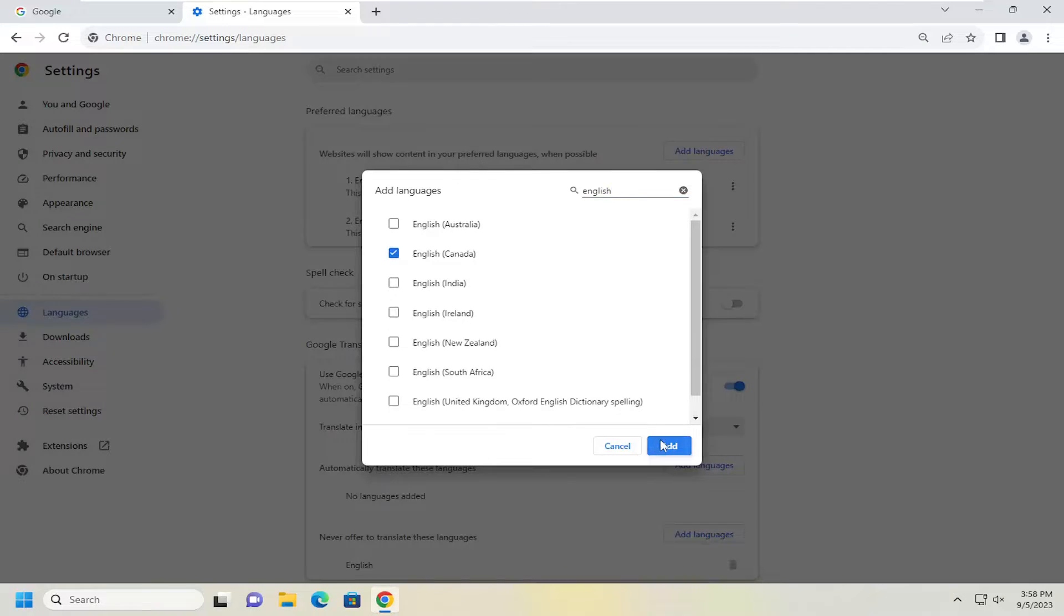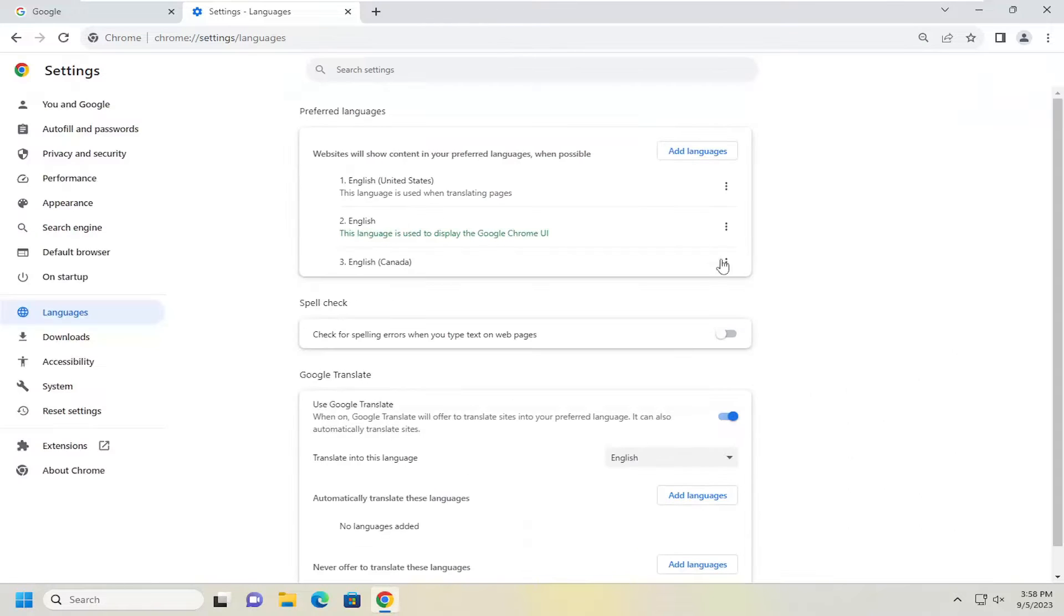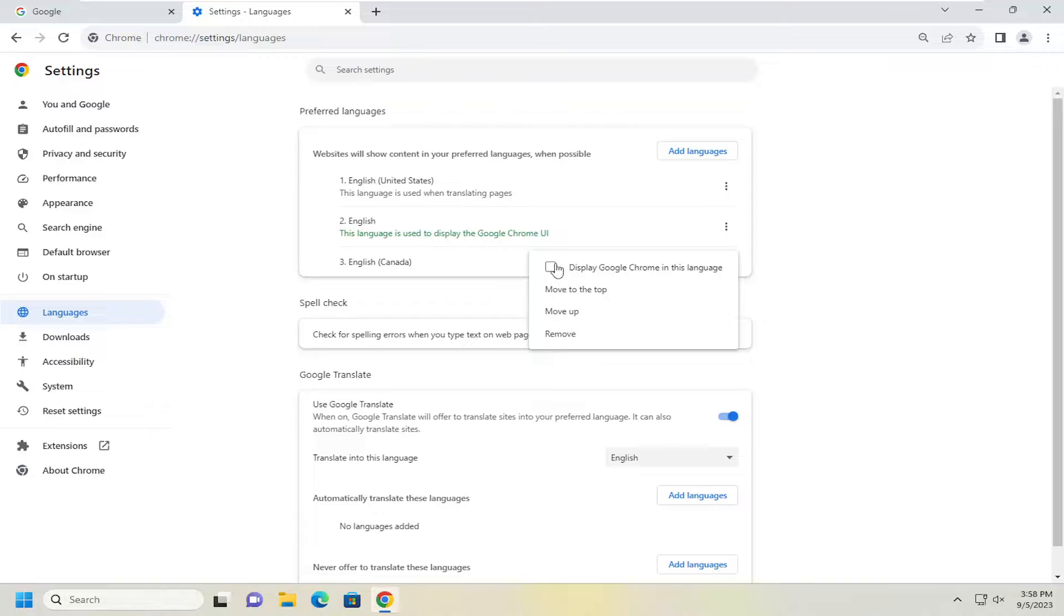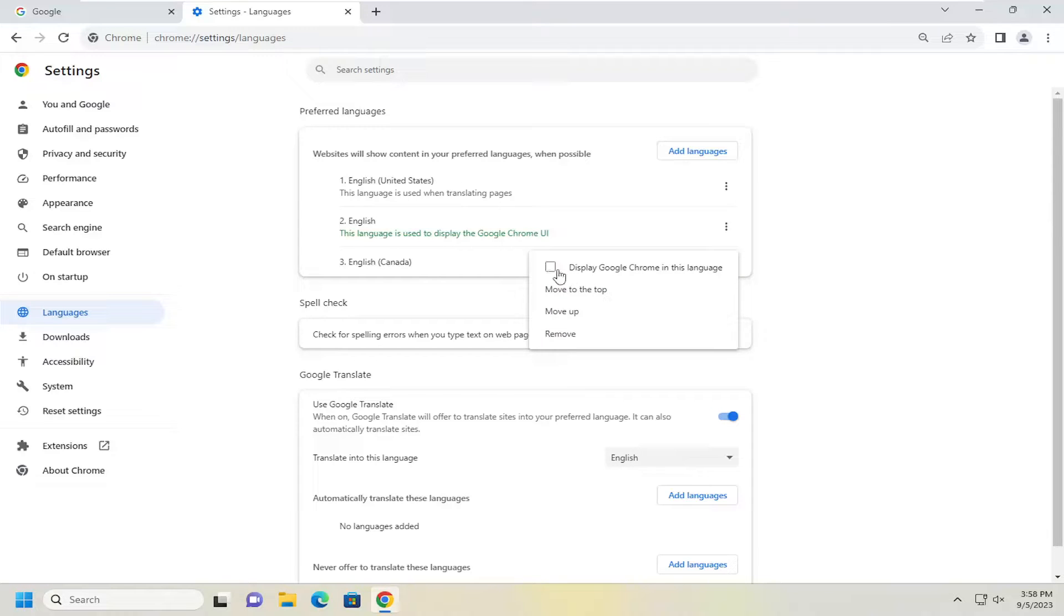And then you would select add. And then once you're done with that again you would select the three dotted icon next to it and then display Chrome in this language. It should only be one option here. So no matter what language it's in presently, you want to just check mark the box next to the English option to display Chrome in that particular language.